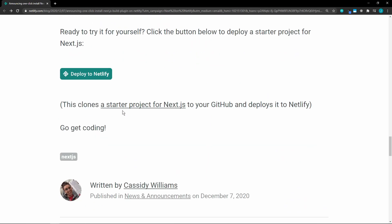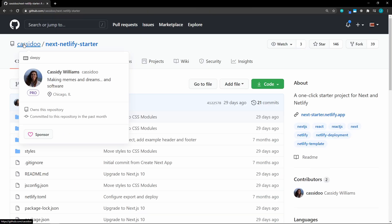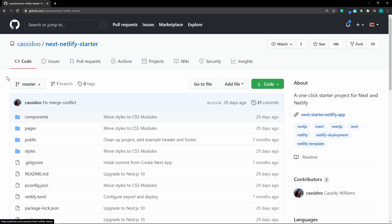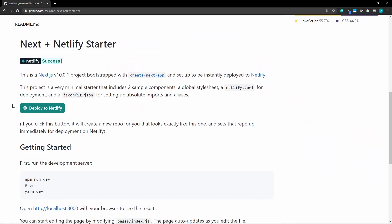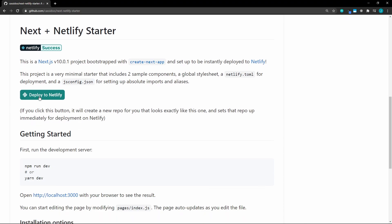We can test this out by using the starter project for Next.js, which is right here again by Cassidy Williams. And if we scroll down, we can just click Deploy to Netlify.